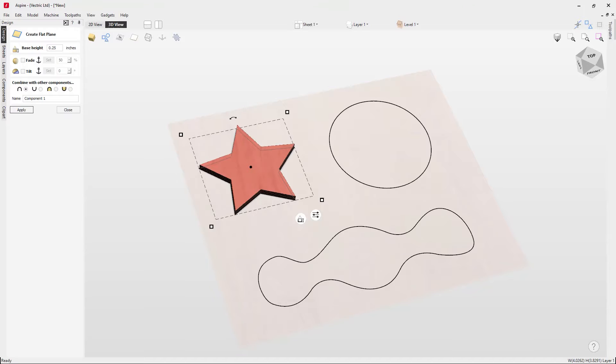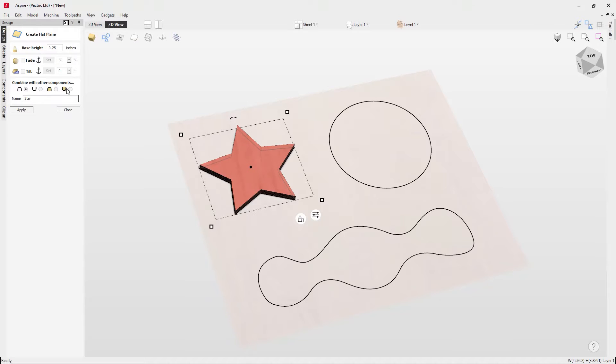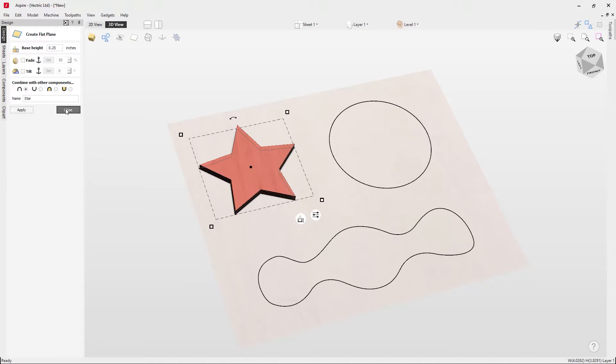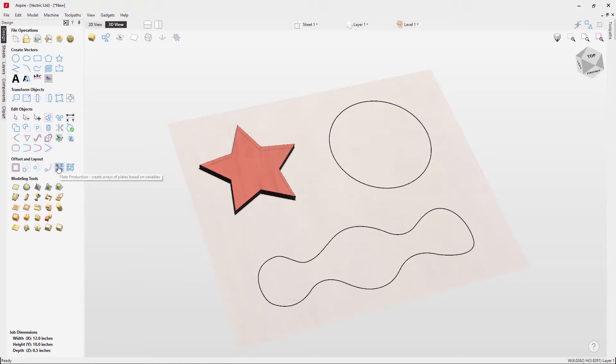Over in the form, if we wanted we could give this component a name by typing a name in. We can alter the combine mode of this component to adjust how it combines with other components that we may have in our job. You can hit apply to accept that name and close out.